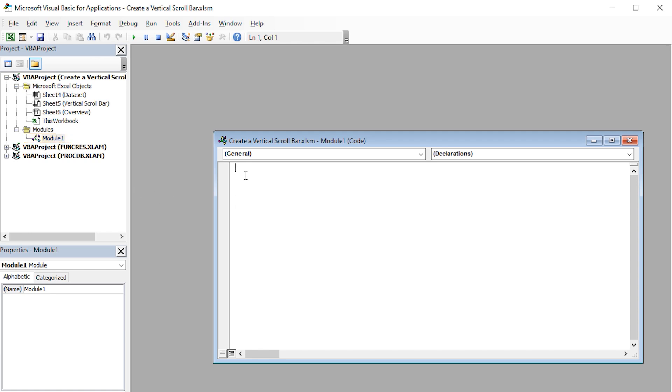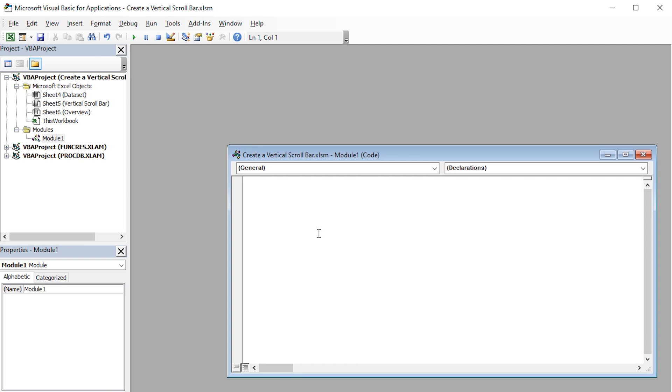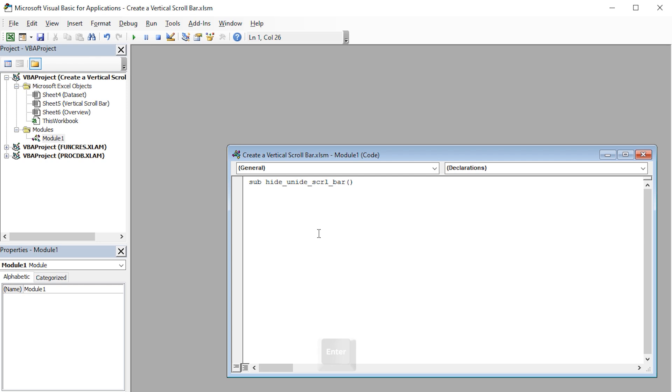Inside the Module 1 window, we'll type in our VBA code. I'll start by typing SUB, which stands for subprocedure. Then insert a space. Name the subprocedure according to your liking. I'll name it hide underscore unhide underscore scrl, which stands for scroll, underscore bar. Then I'll open and close parenthesis. Press Enter.